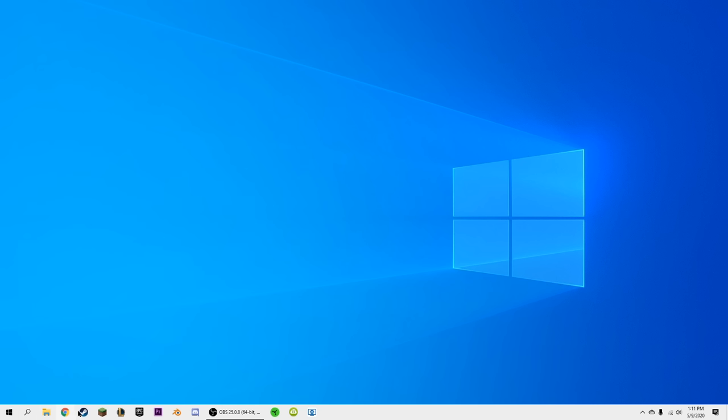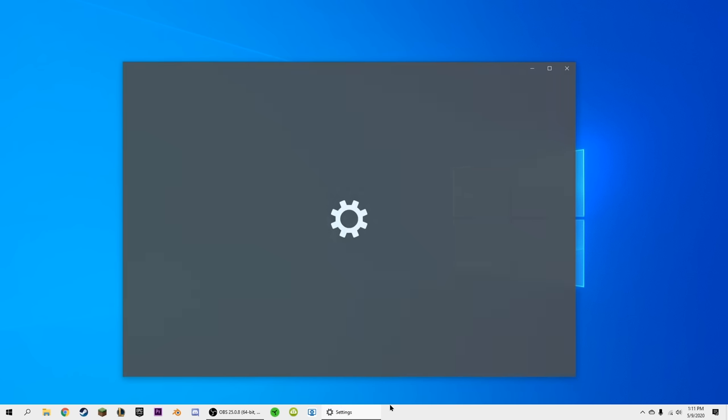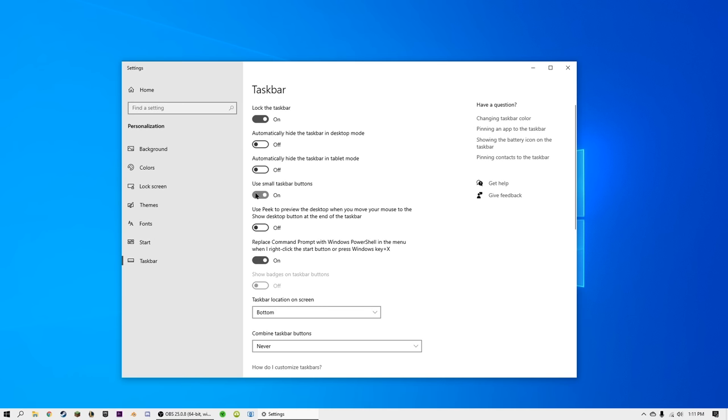Now I'm going to be making these icons a little bit smaller. What I'll do is right-click on the taskbar, go to Taskbar Settings, and hit Use Small Taskbar Buttons.